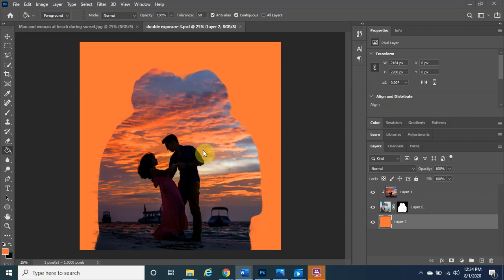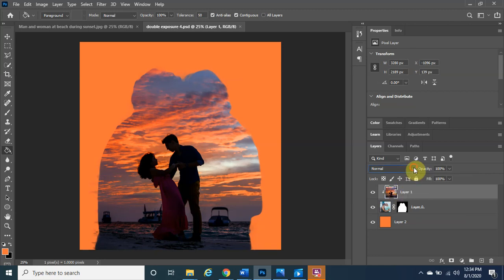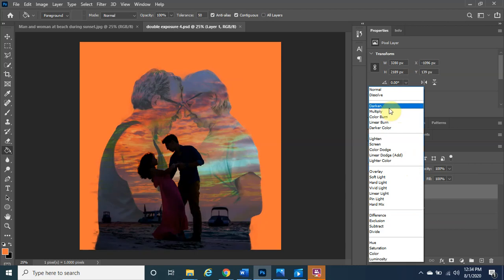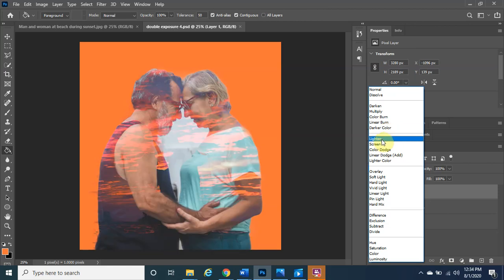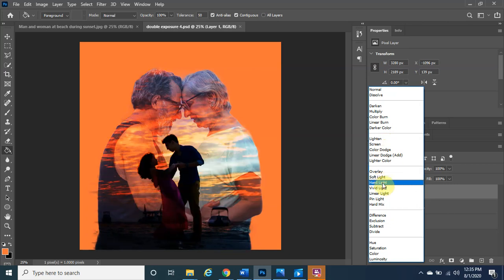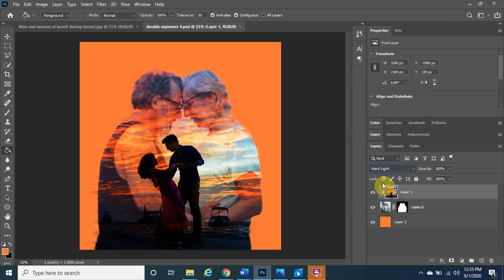Finally, to create this awesome double exposure effect, make sure Layer 1 is selected and click on the blend mode dropdown (currently set to 'Normal'). Play around with the various modes — dissolve, darken, multiply, color burn, and more. I think Hard Light looks really amazing because you can clearly see the background couple and the main subjects are also recognizable. Once you find the blend mode you like, make sure that layer is selected to apply the change.